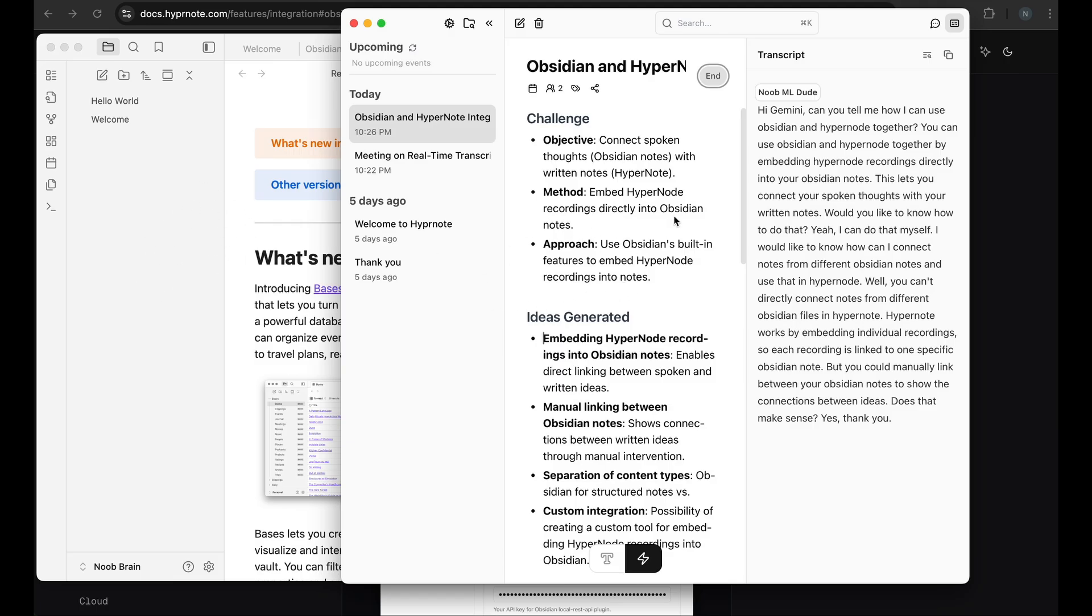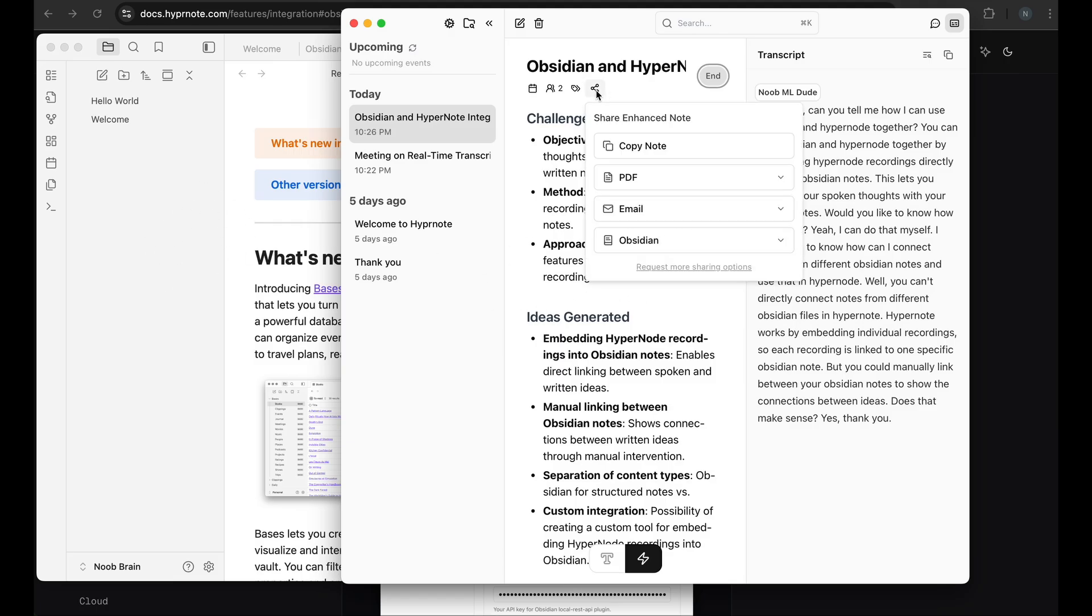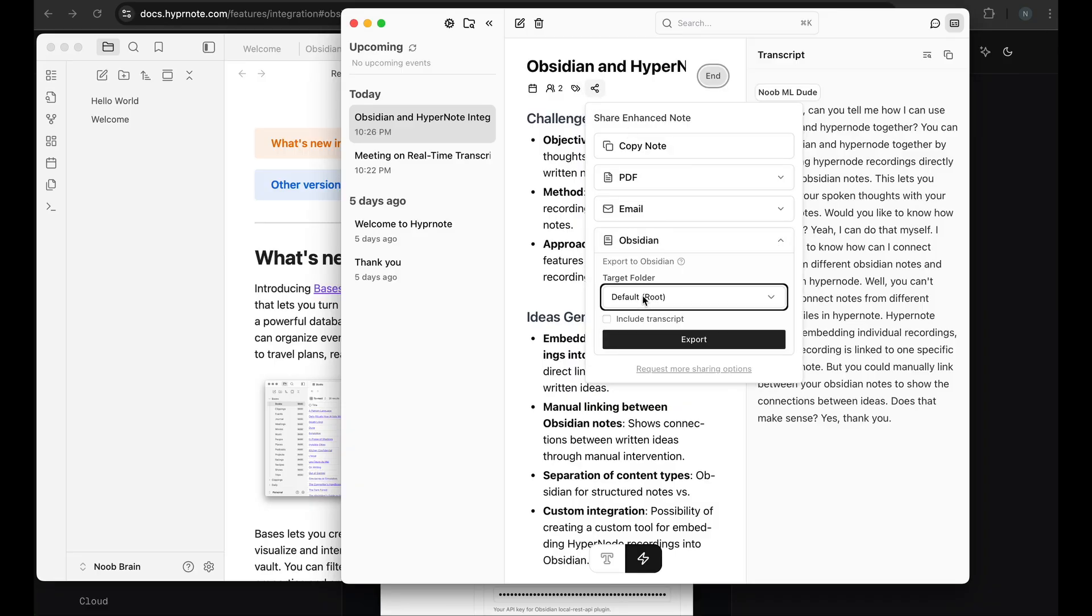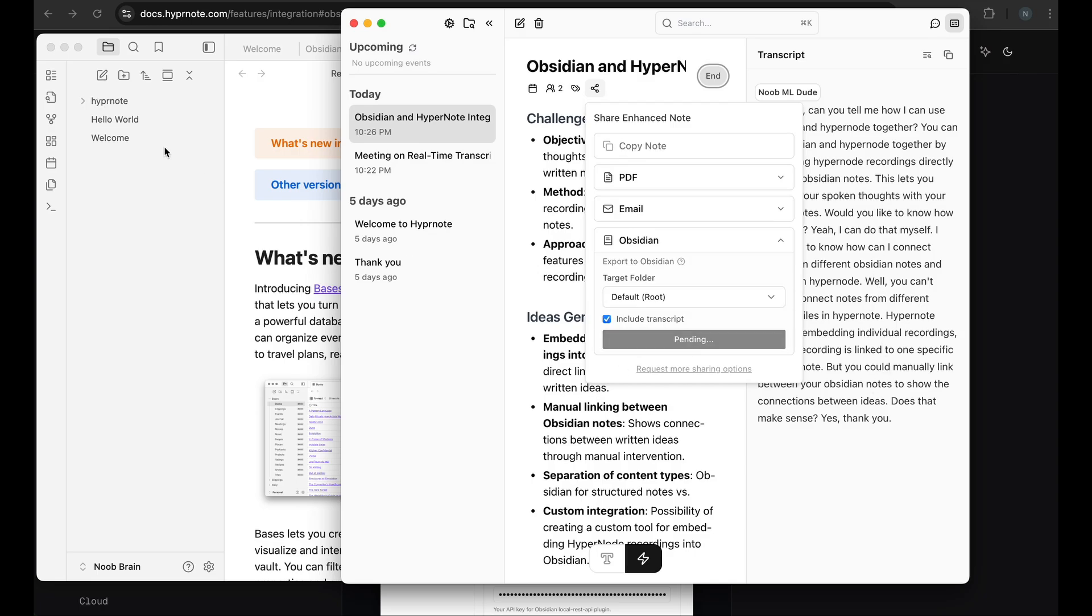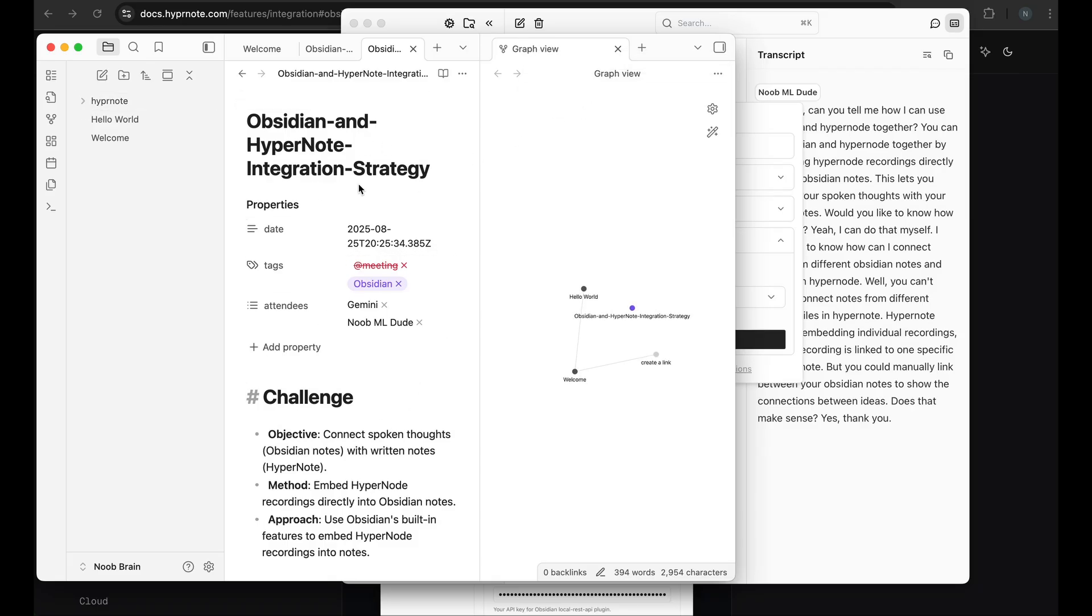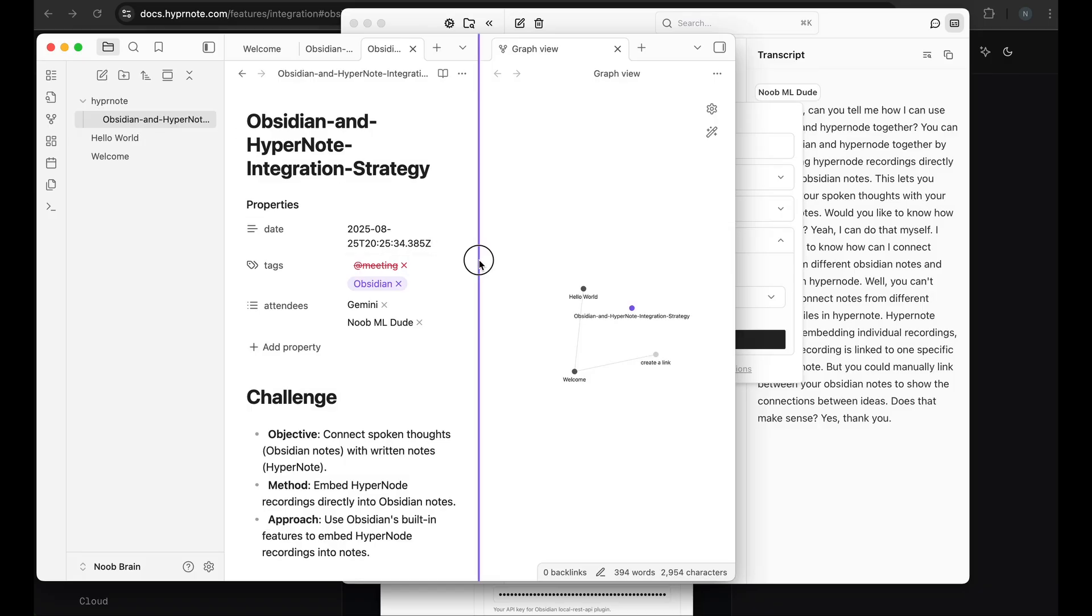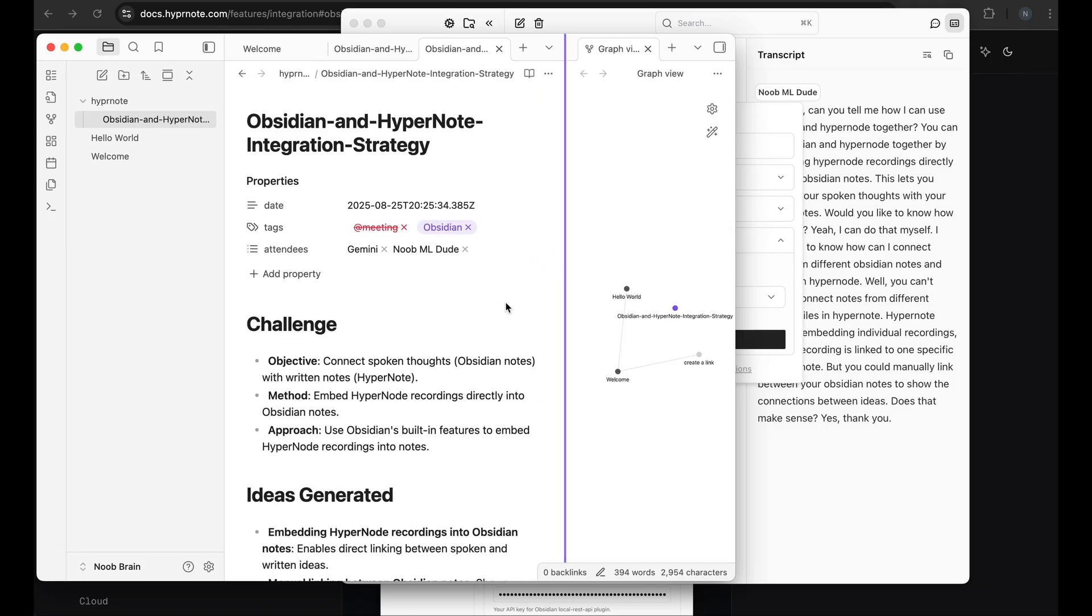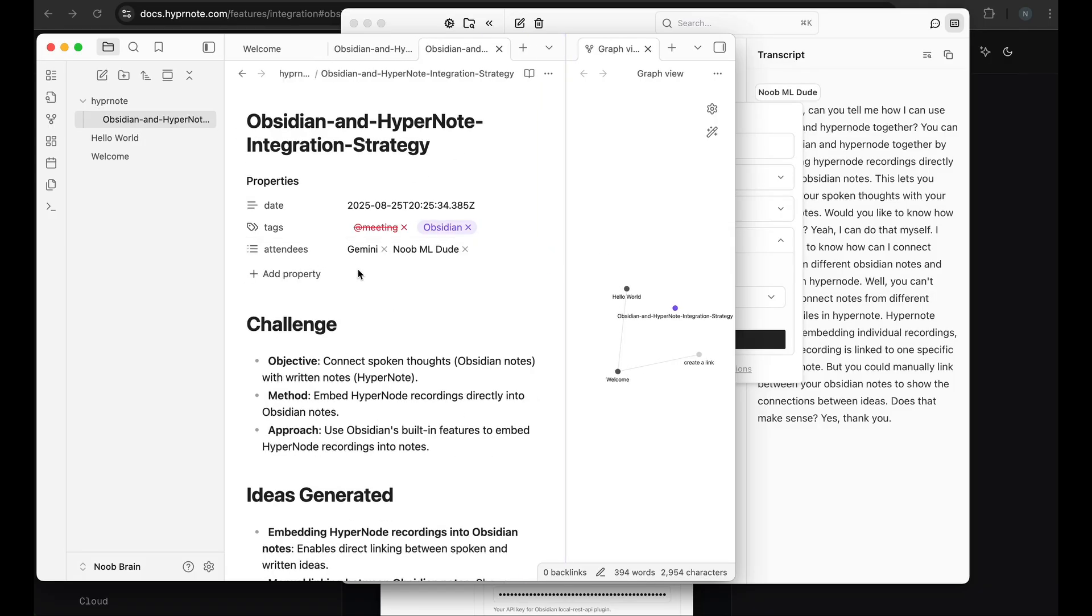So here is my Obsidian and here is my Hypernote. Let me try to export this particular note first. So I can go to this share icon and here is Obsidian. And I can just say whether I want to include the transcript that is this section or not. So I can include the transcript and export. So what you see here is there is a new section here. And this particular note was just imported here. And you can see this note here in my Obsidian.